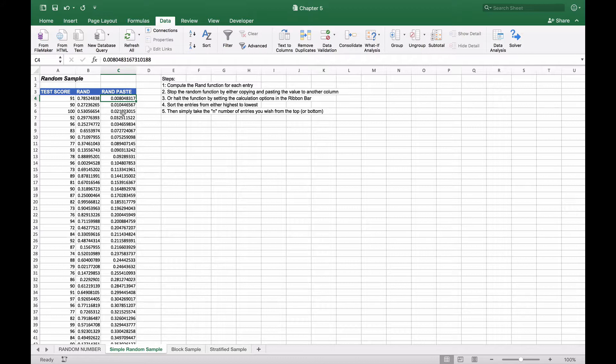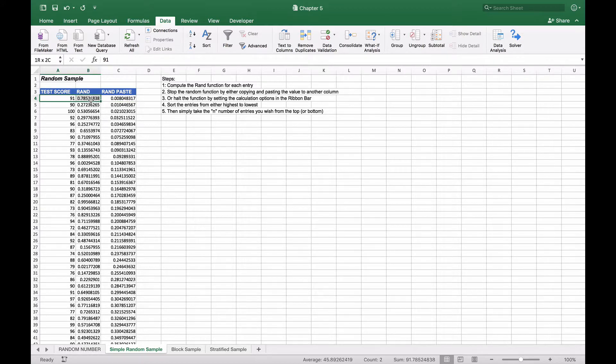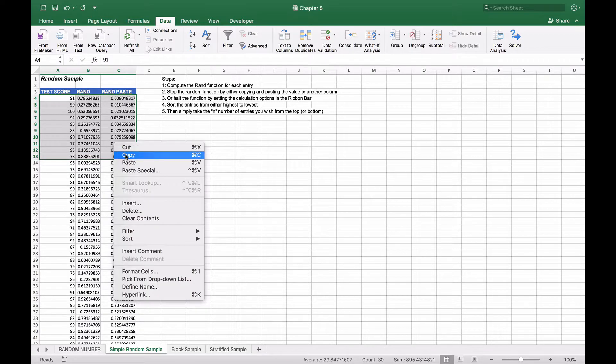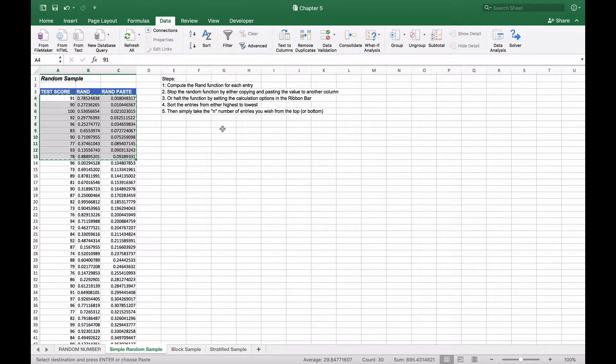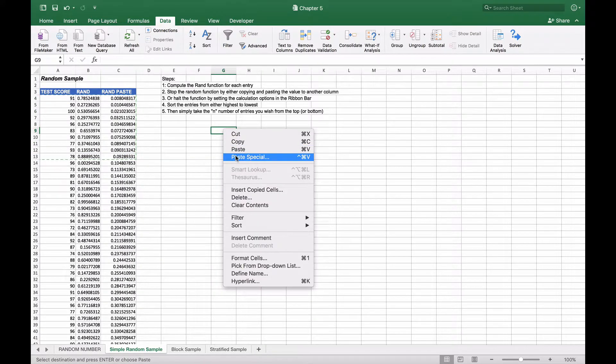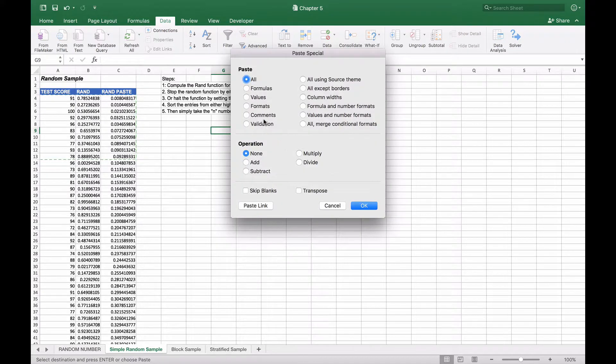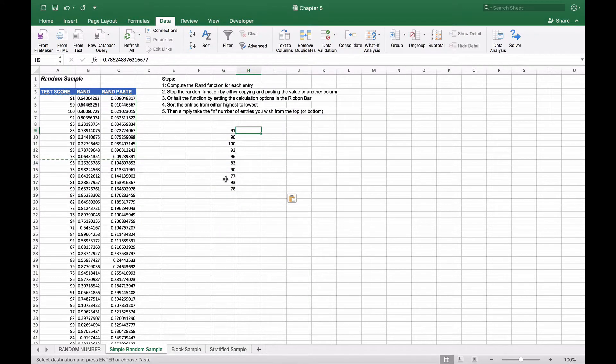What we can then do is copy our first 10 and paste them over to the right. We can again do paste values, and here's our sample of 10.